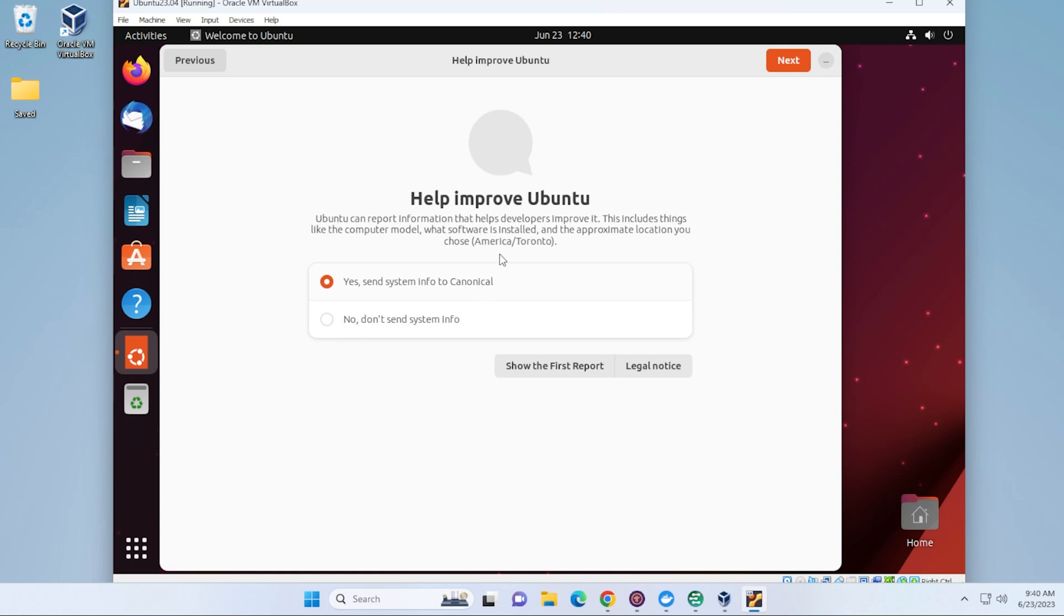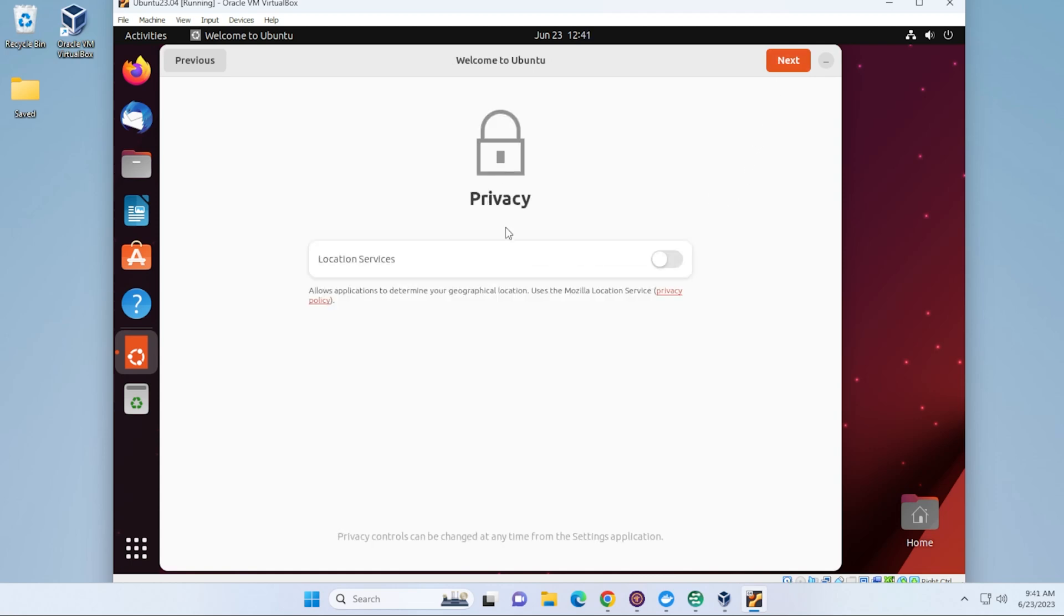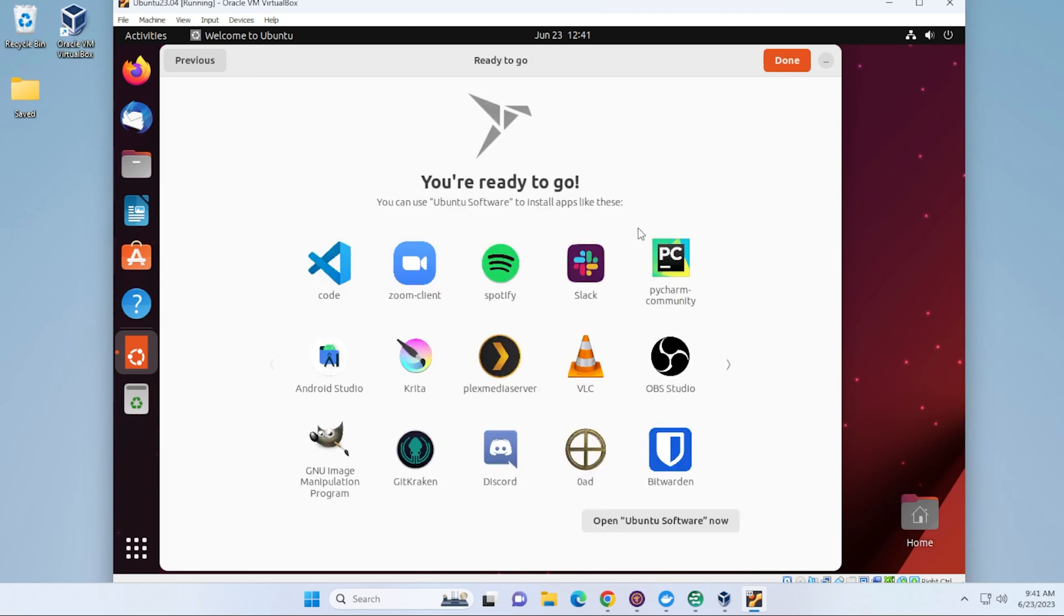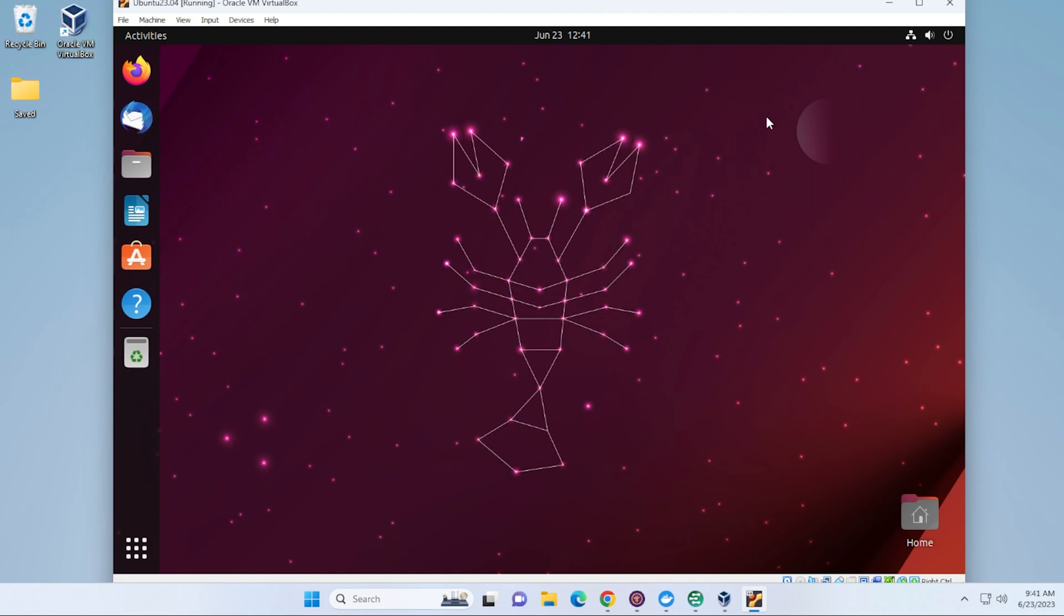And if you want to help out Ubuntu by letting them know any issues they're having, it automatically gets submitted here. Under Privacy, you have Location Services where you can turn that on or off. And it's just letting you know the applications that are designed for Ubuntu that can be installed right away using the Ubuntu software app. Go ahead and click on Done.